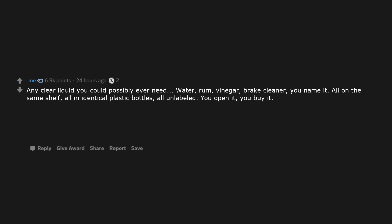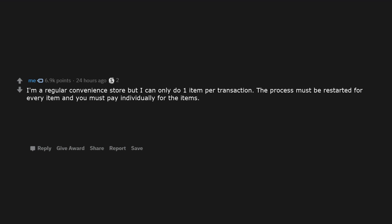You open it, you buy it. I'm a regular convenience store that I can only do one item per transaction. The process must be restarted for every item and you must pay individually for the items.